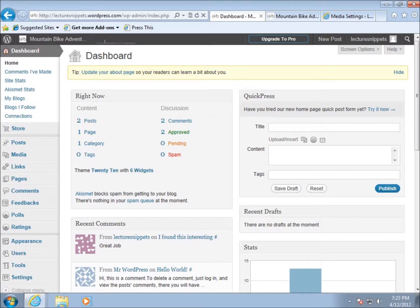In this video I'm going to focus in on the media settings in the library within our WordPress website. You can see that I'm logged in here to the dashboard. The media section focuses on objects we'll add to our web pages and posts, like photos, PDF files, or videos that we want to upload.